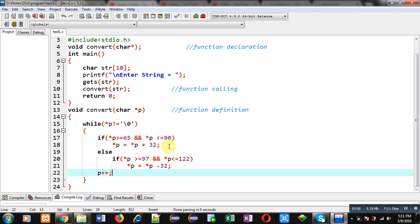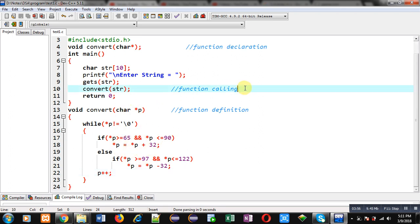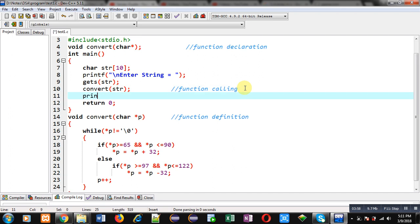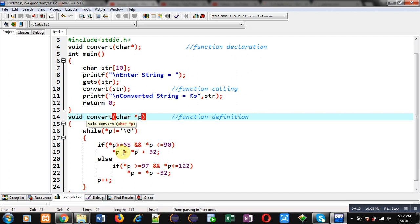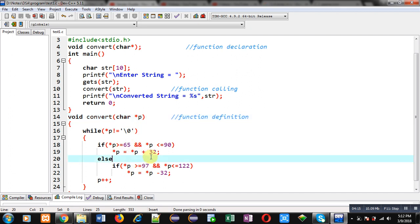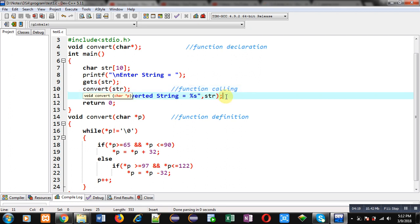After applying this operation, the str string will be modified automatically. So in the main function I can print the converted string using %s and str. Here I am applying call by address because I have passed the address of str into the p pointer. So the changes done with the help of p pointer will be automatically reflected on the str character array. That's why I can print str in the main function.